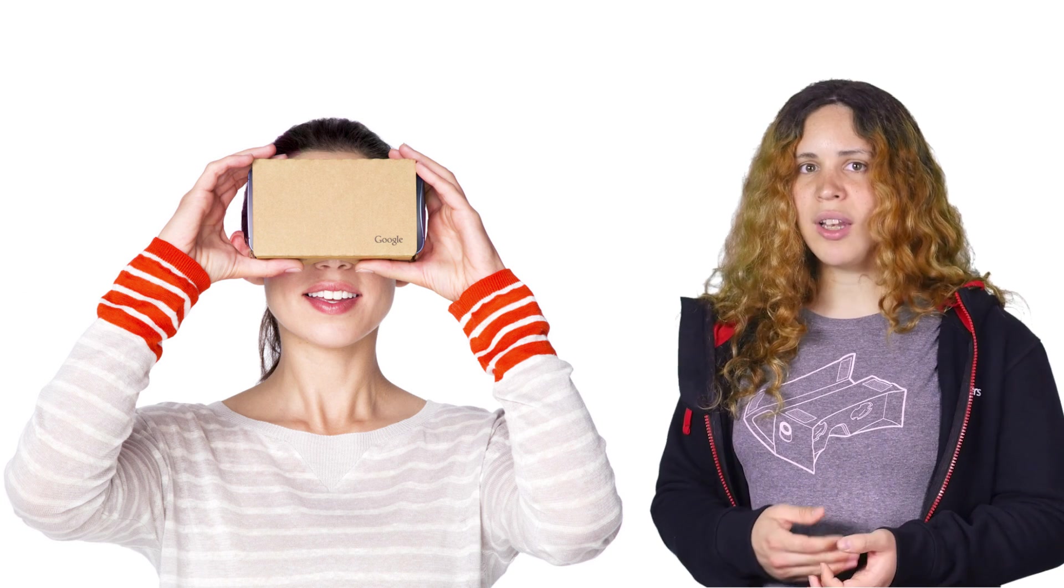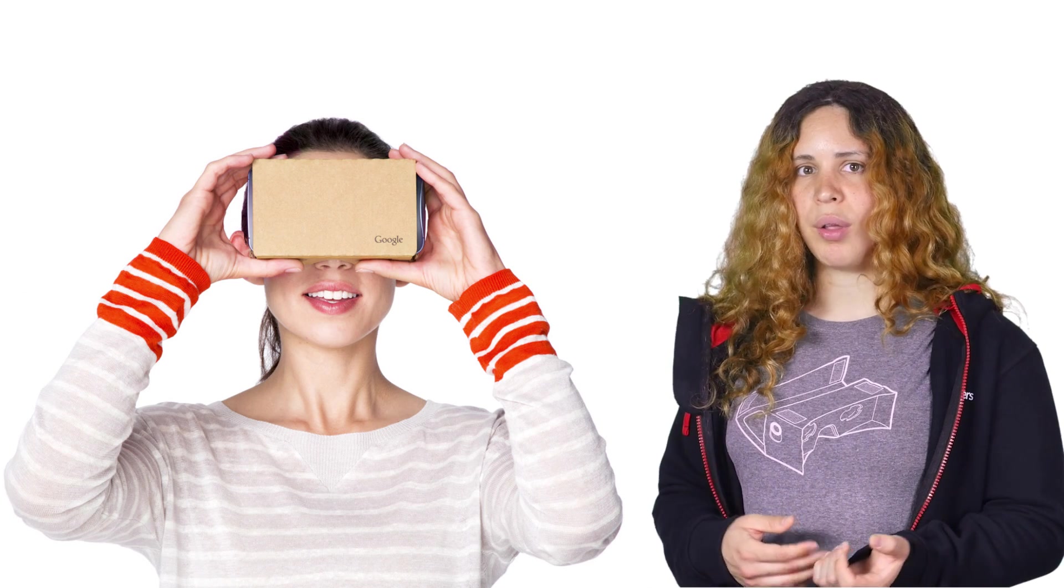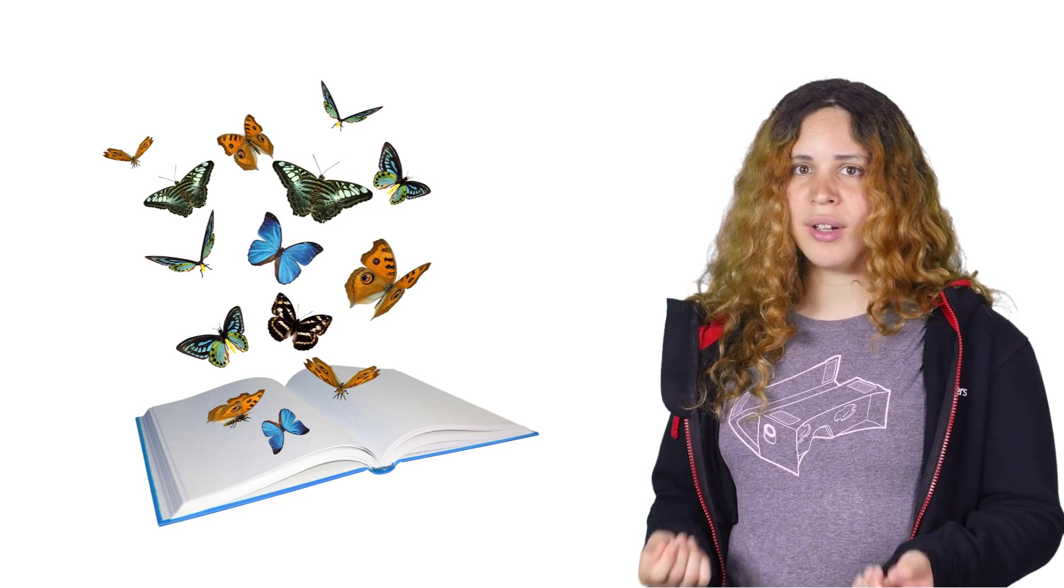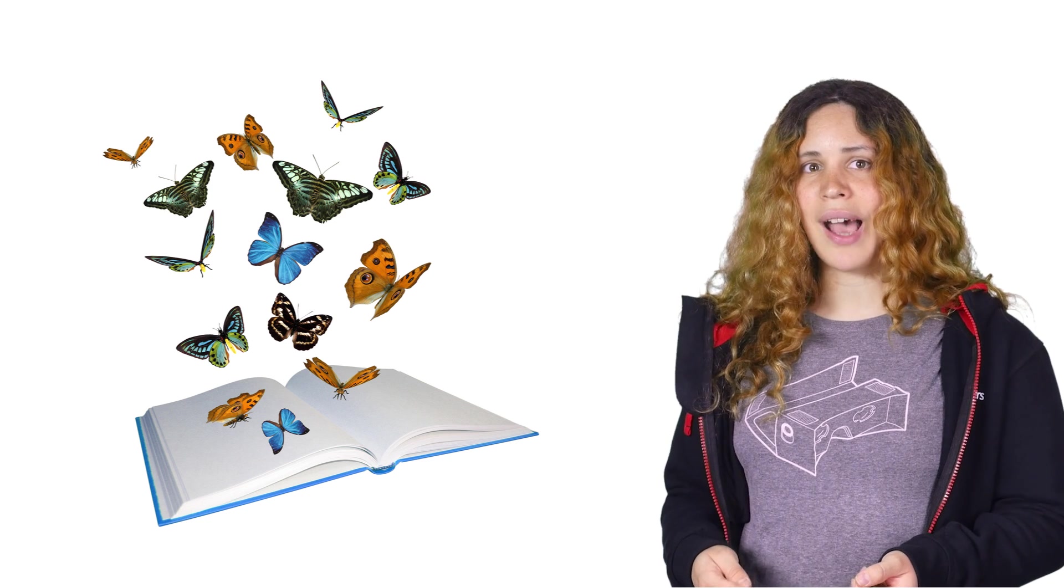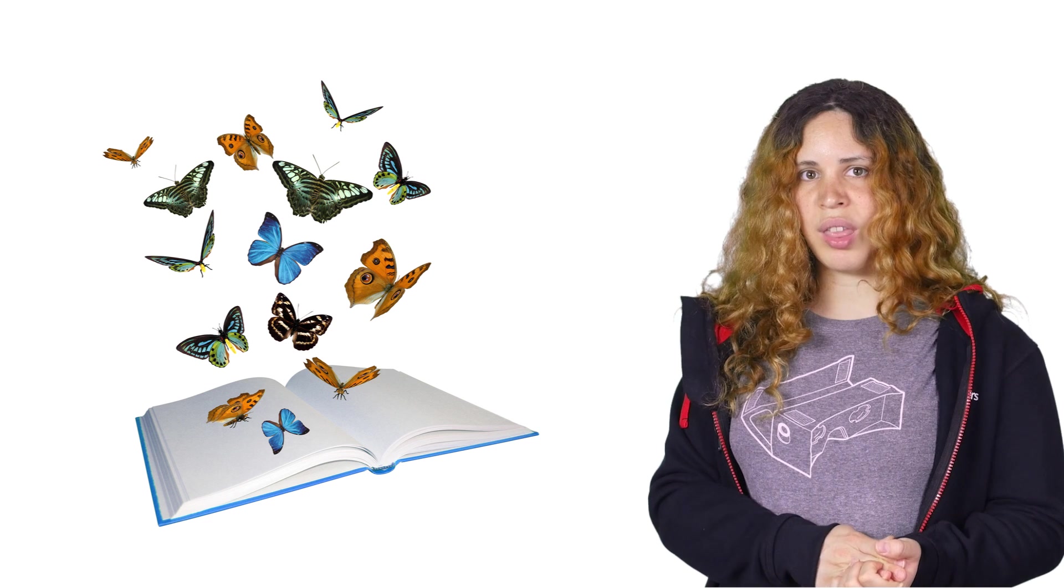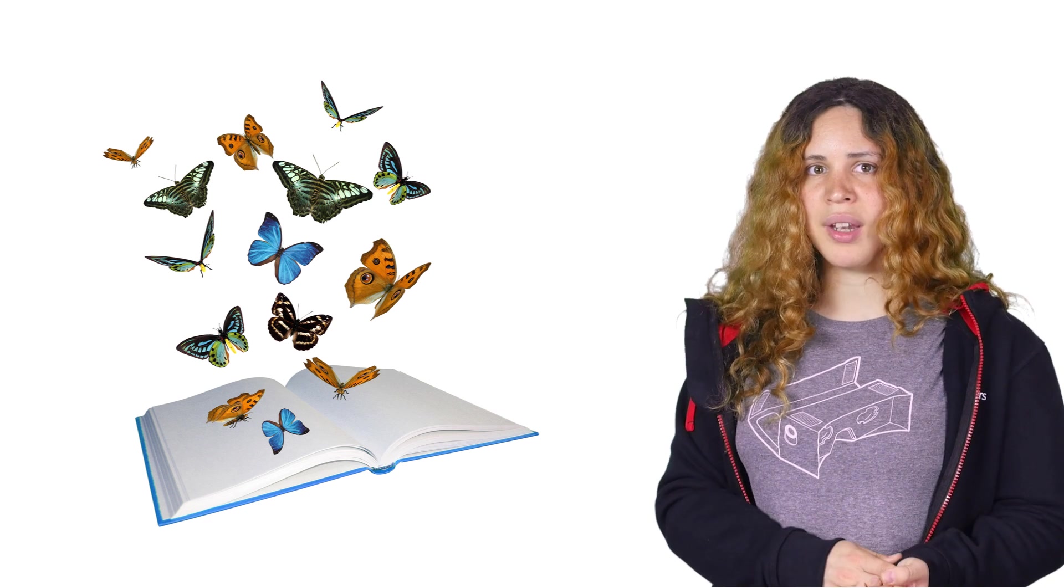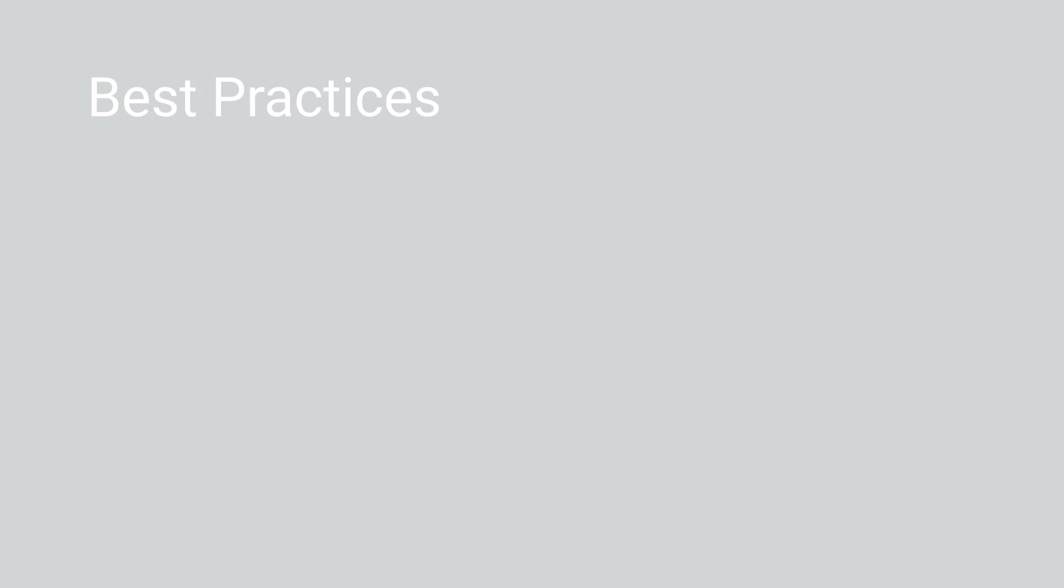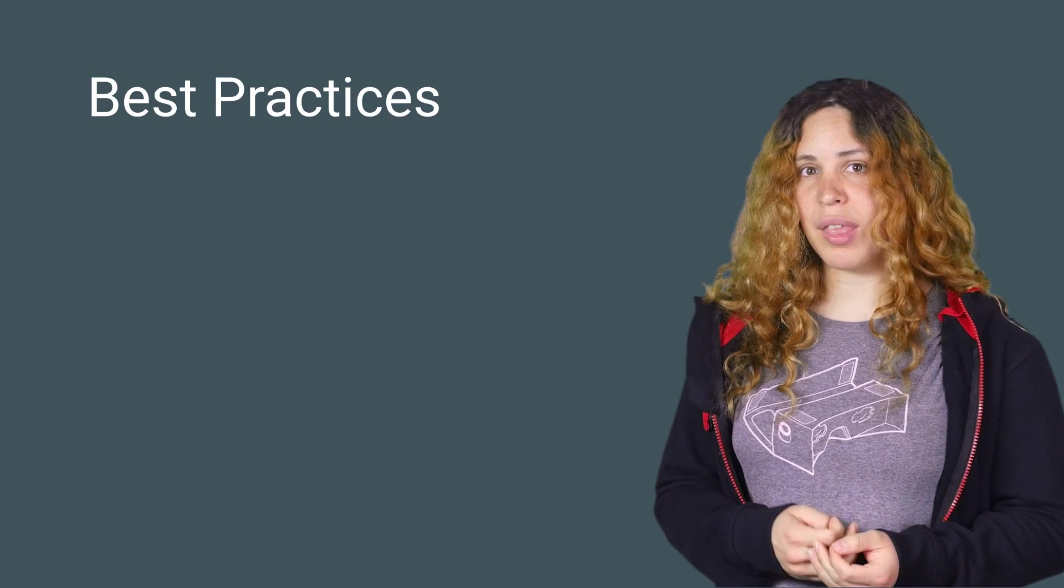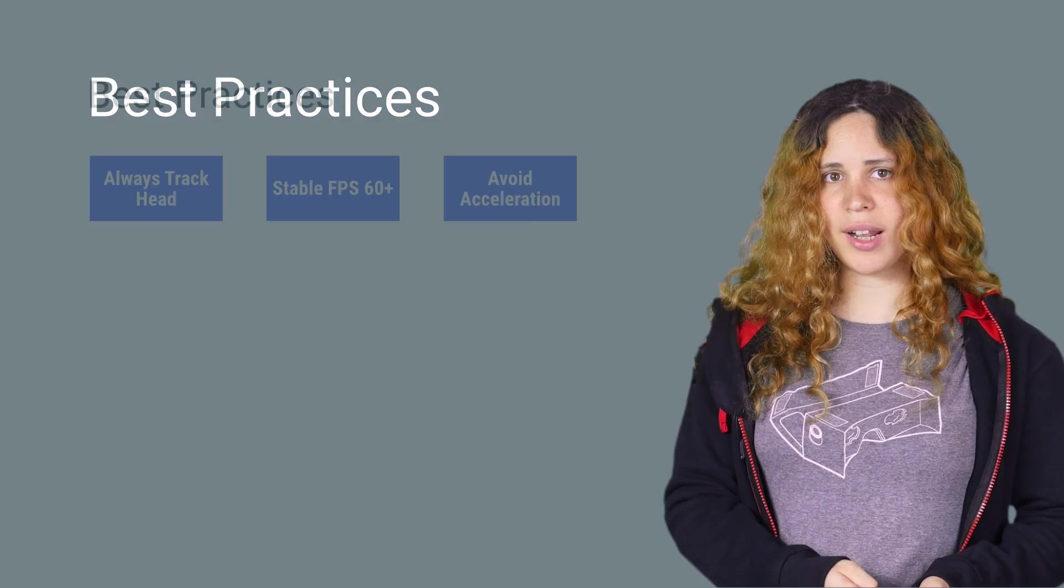You can highlight objects and activate animations as the user looks around. For example, if a butterfly is sitting on a tree, you can make it animate and fly around as the user looks at it. This way, you know the user isn't missing any of the scene, and you are not forcing them to try and interact with everything manually. Now that you know how to make everything work, it is important to keep in mind some best practices, in order to make a compelling virtual reality experience.